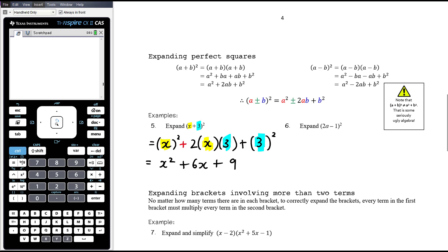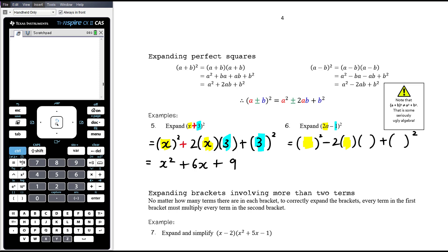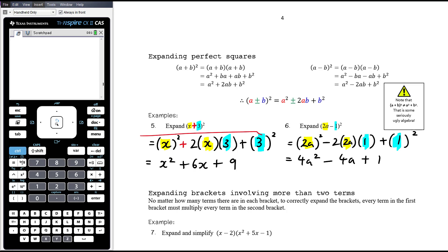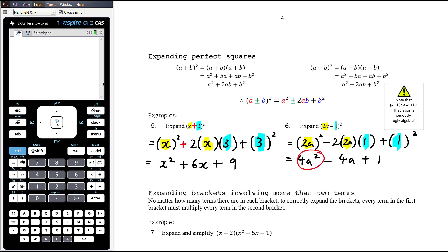For the second example, (2a minus 1) all squared: 2a is the first term, 1 is the second term, and the negative tells us where the negative goes in the expansion. So it'll be the first thing squared, minus 2 times the first times the second, plus the last thing squared — giving 2a all squared minus 2 times 2a times 1 plus 1 all squared. That's 4a squared minus 4a plus 1. You won't need to write out the intermediate line; you'll be able to do that thinking in your head.